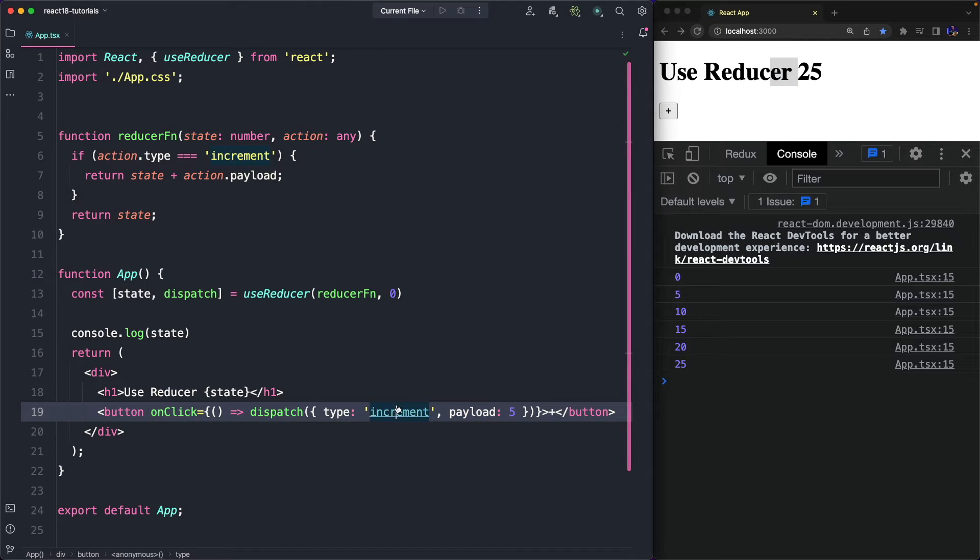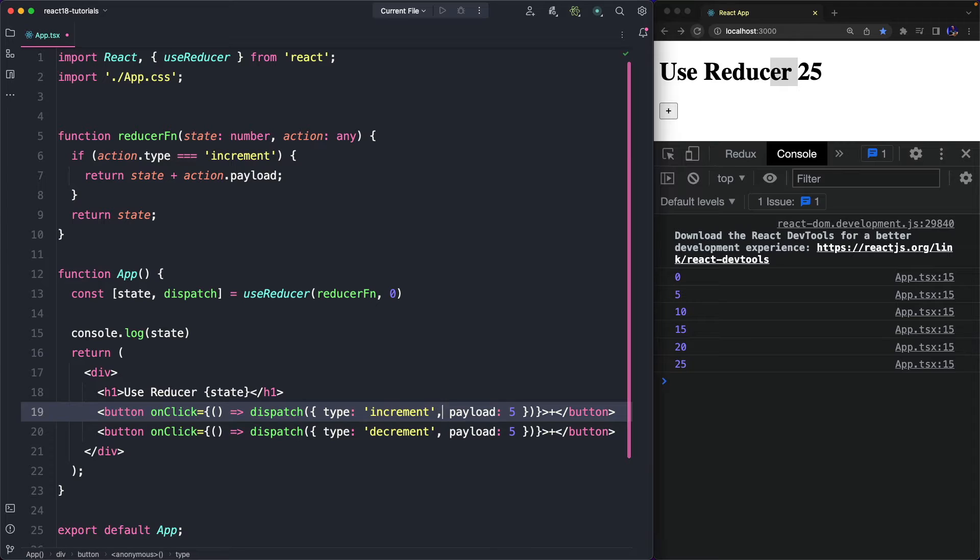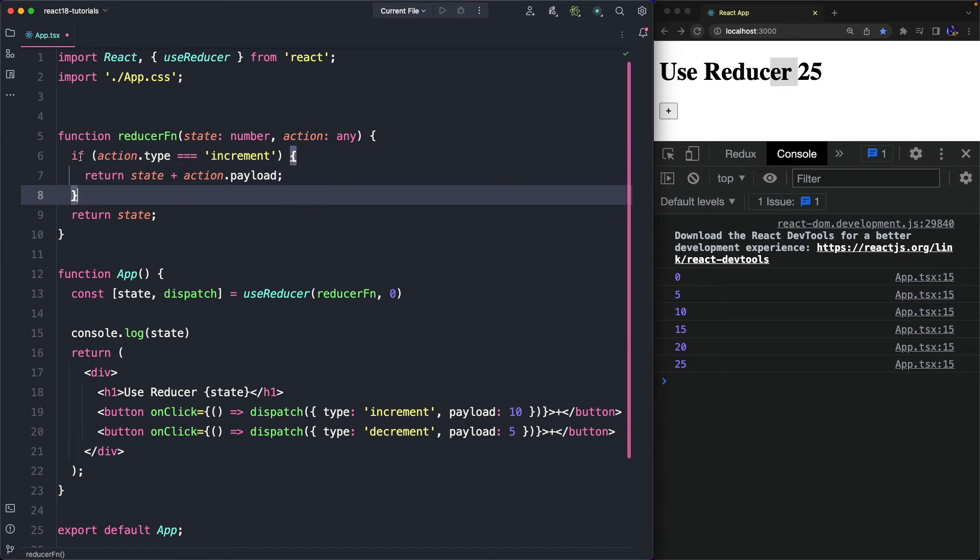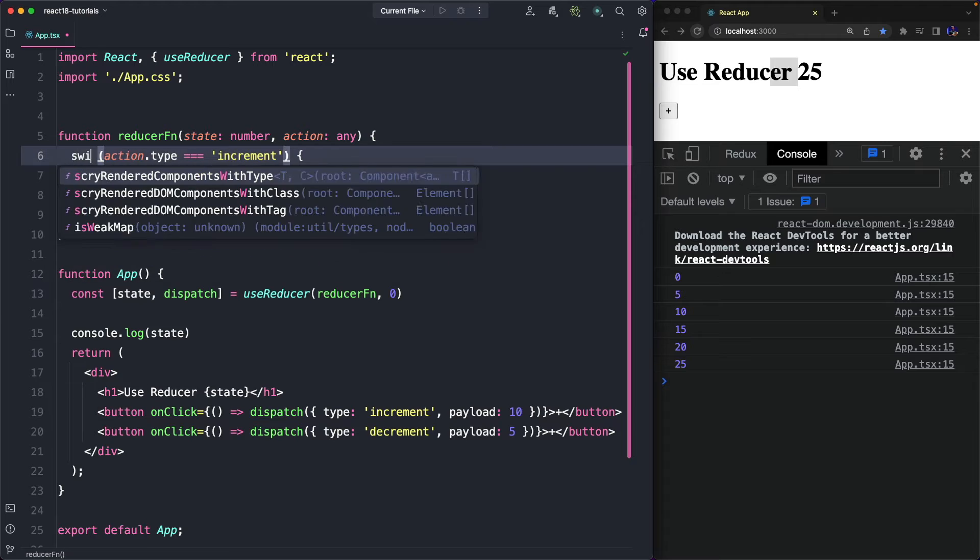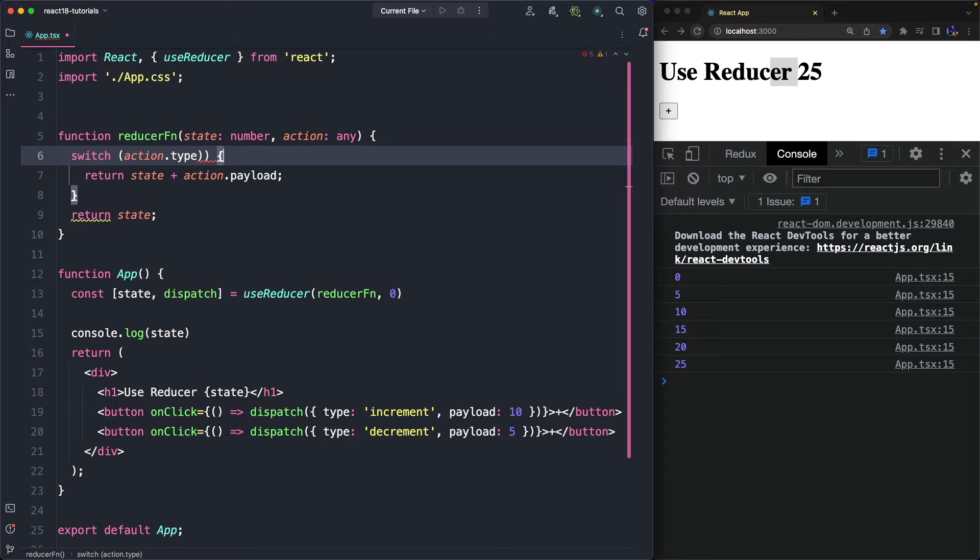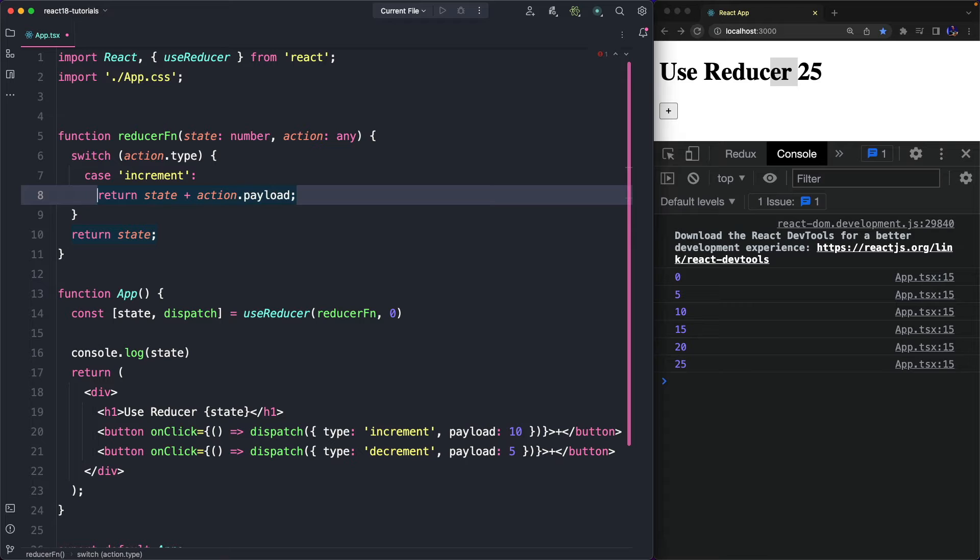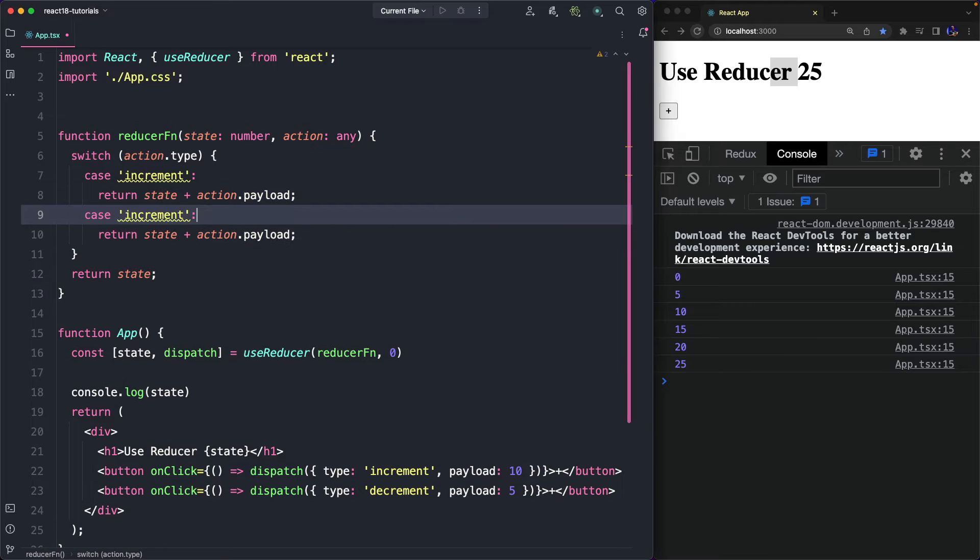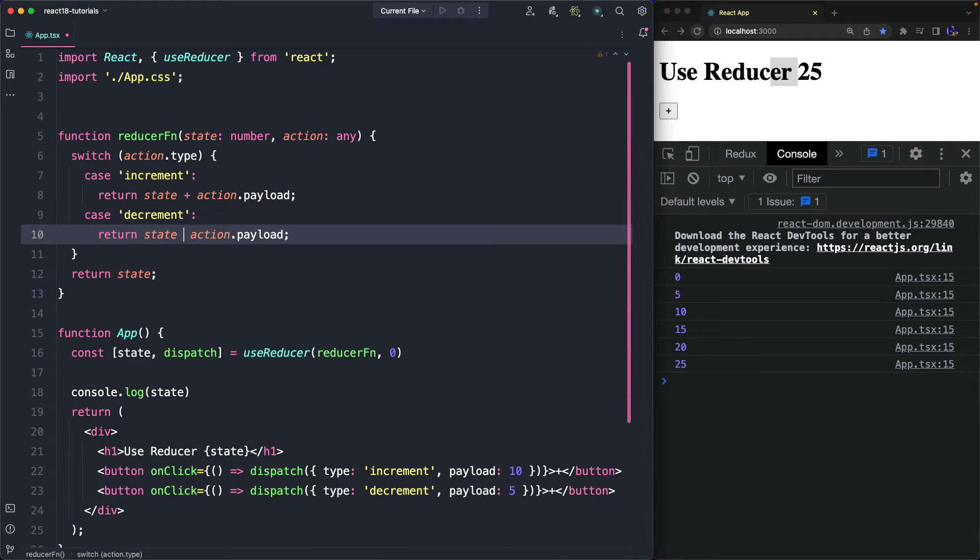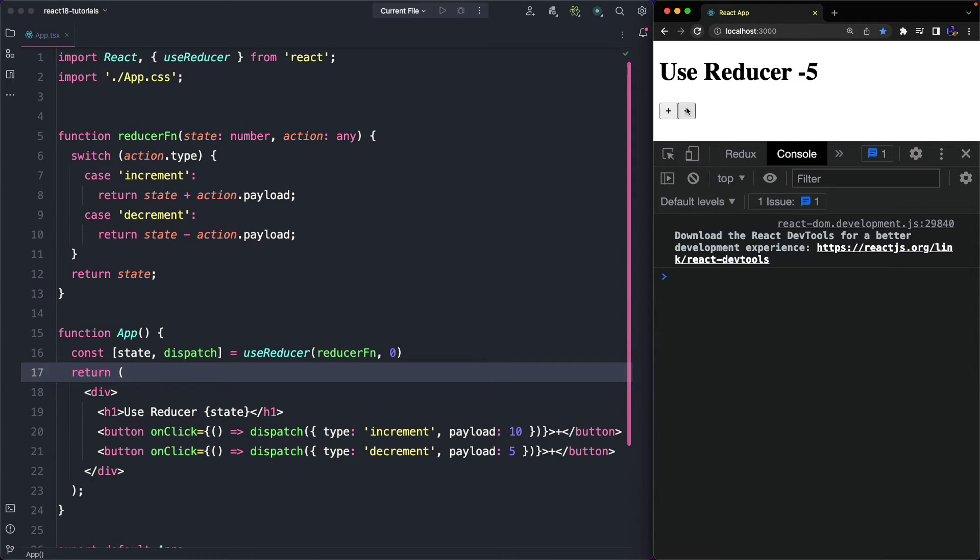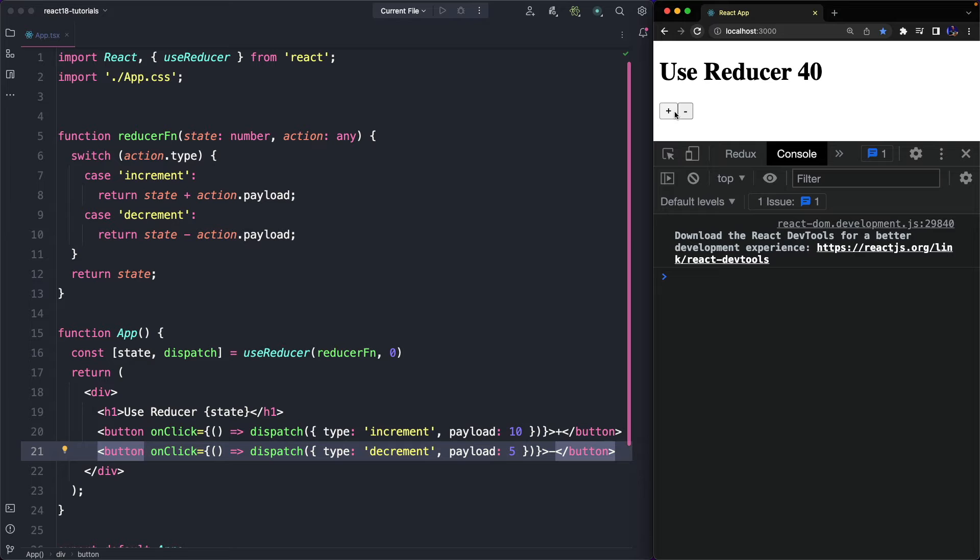Now I want to add a new action called decrement, that has a different payload from increment. Of course, I need to update our Reducer function. I could use an ifs, but it's better a switch case since I want to handle multiple actions. So the switch analyzes the action.type, and in the case of an increment action, we return the state plus action.payload, and case decrement state minus action.payload. As you can see, the demo worked as expected: the value is incremented by 10 and decremented by 5.